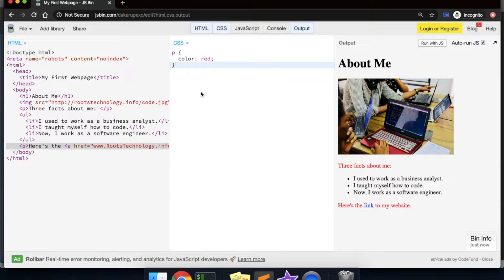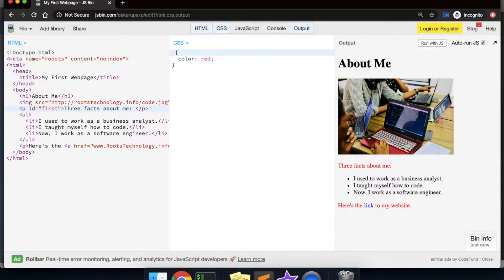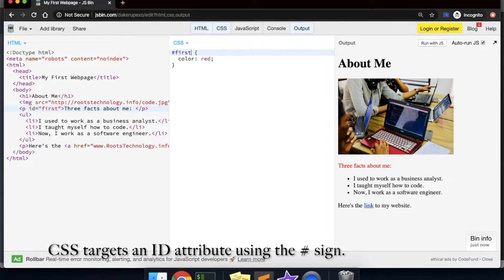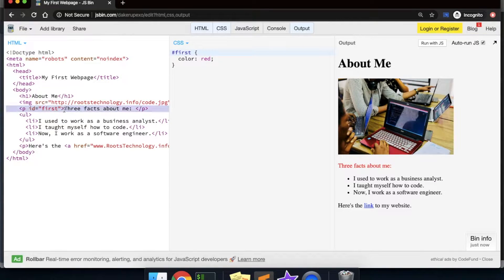Another way to target elements is by using what's called an ID attribute. So let's say we only wanted to target the first p element and not the others. We add an ID attribute and call it 'first'. Then instead of targeting the p element, we use the pound sign and 'first' — this now targets our ID element and applies the font color red to that first HTML element.